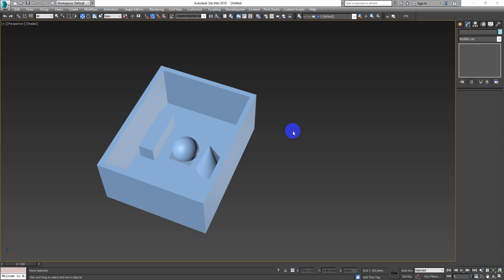Hey guys, Denis Kozak here and in this video I want to show you how to make sections in 3D Max.